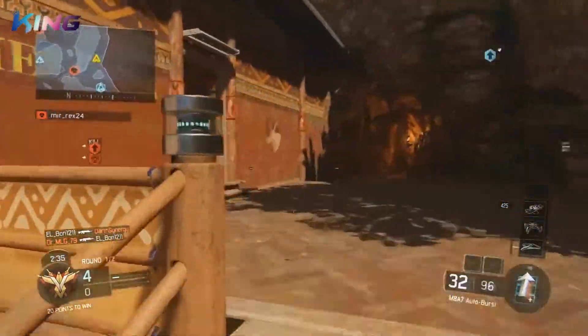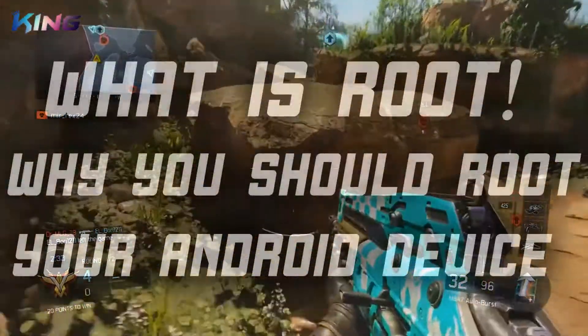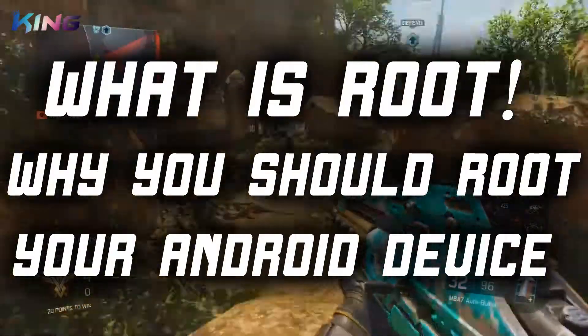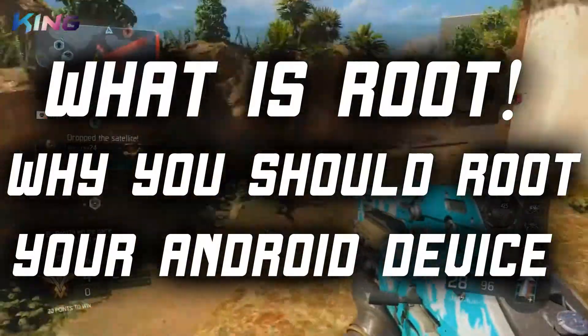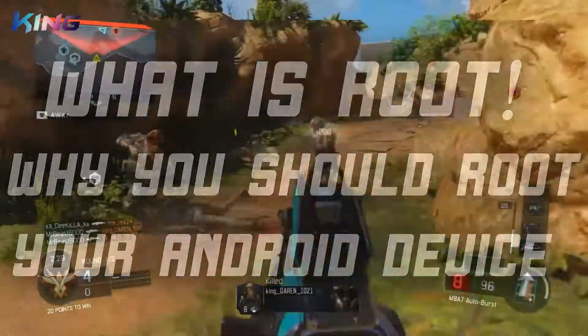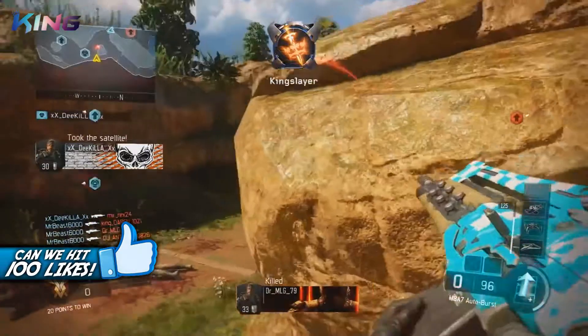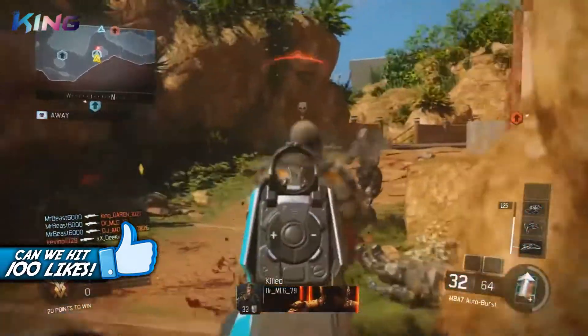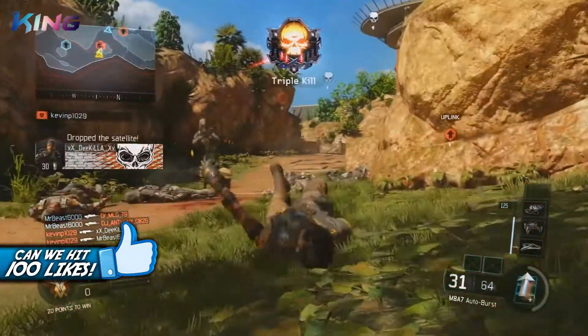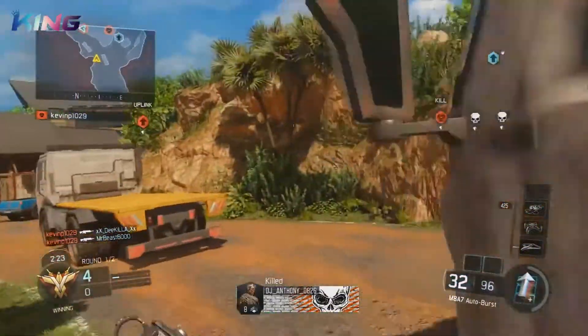What's up guys, Kangas here, and today I'm going to explain what is root and why you should root your Android device. Be sure you smash the like button and without further ado, let's get started.